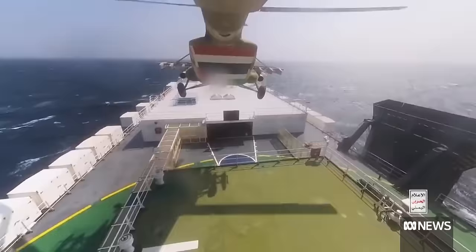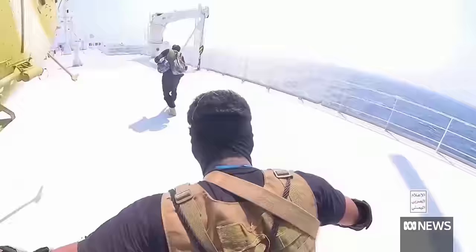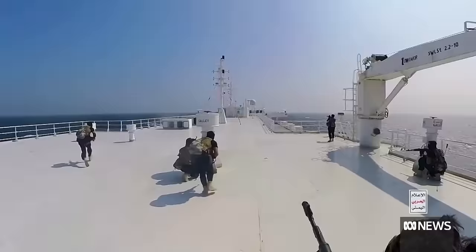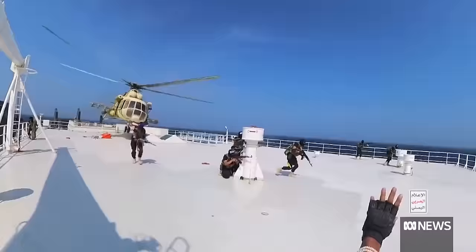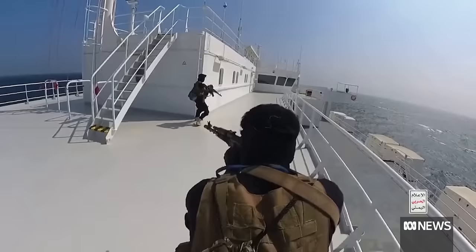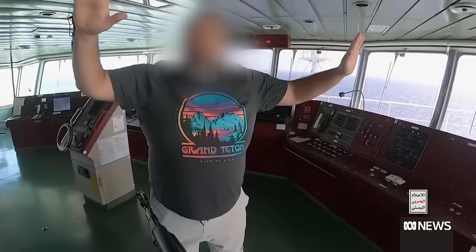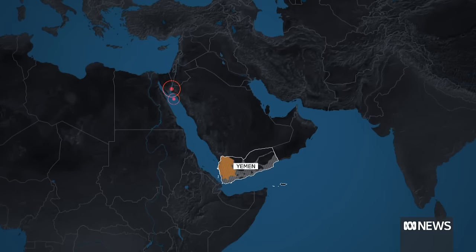This footage shows a daring attack by Houthi rebels on a cargo ship in the Red Sea in November 2023. Fighters armed with guns use a helicopter to land on a cargo ship and seize control of it. Since then, the US says there have been dozens of attacks like this one on commercial ships.